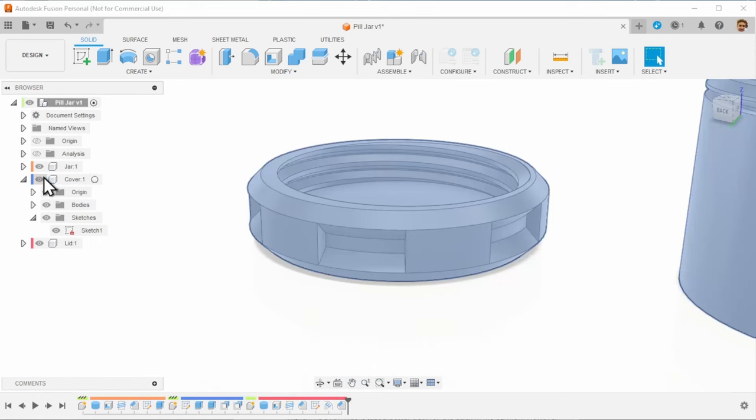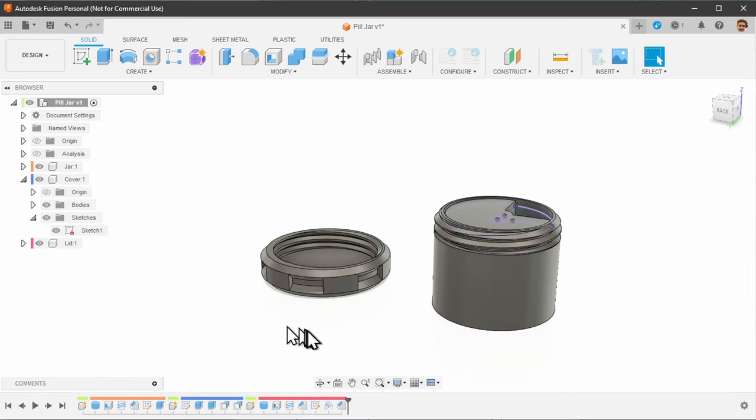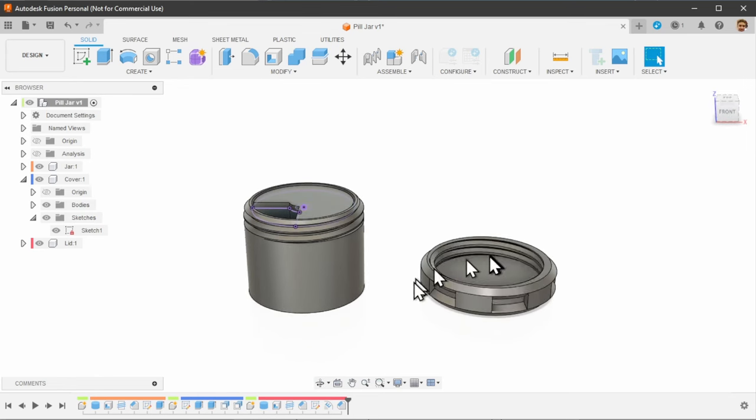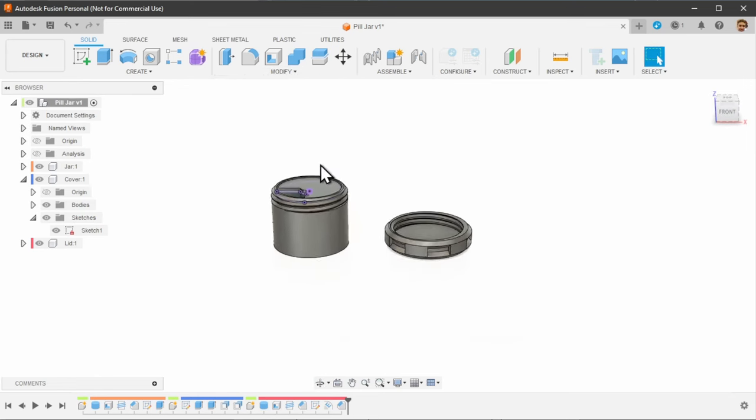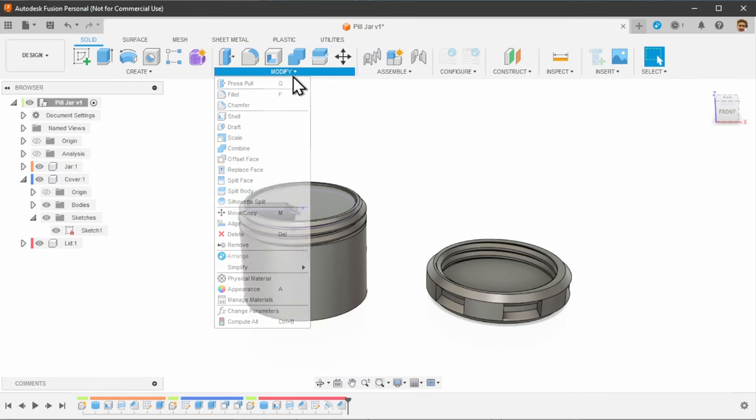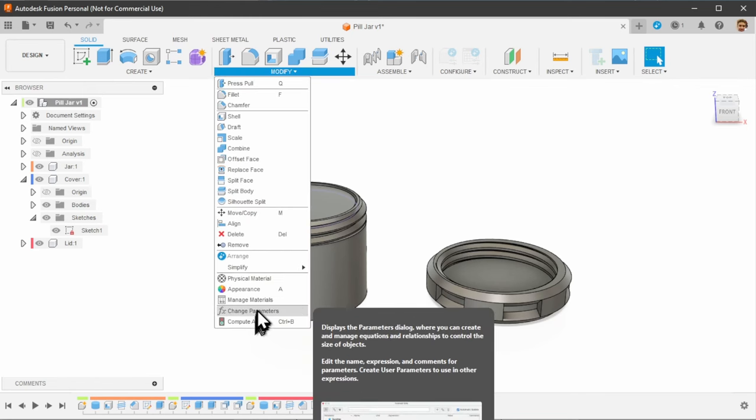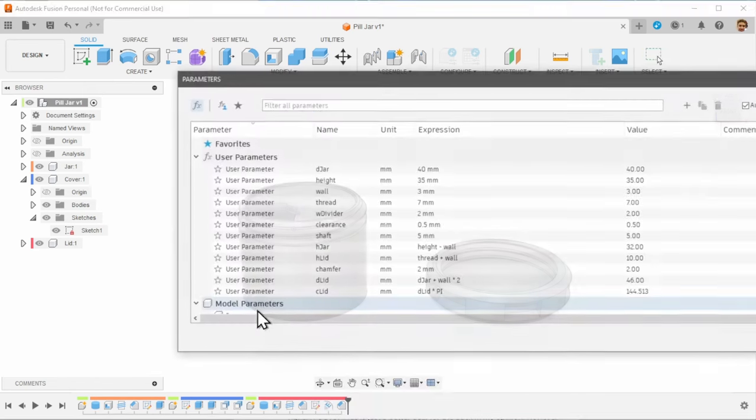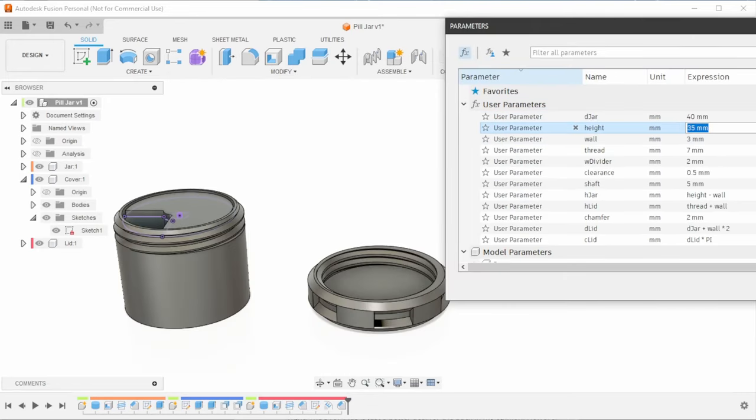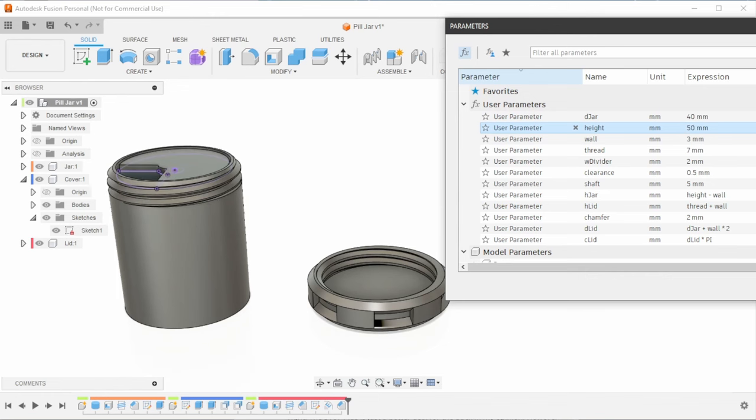Let's get a nice overview of everything that we designed. So here's the jar. Here's the lid. And there's the cover. And these are all parametric, which means if you go to your parameters, we can just go ahead and instead of 35 mm, we can make it 50 mm. And it's taller. Now, we are ready to send all of these to our slicer.